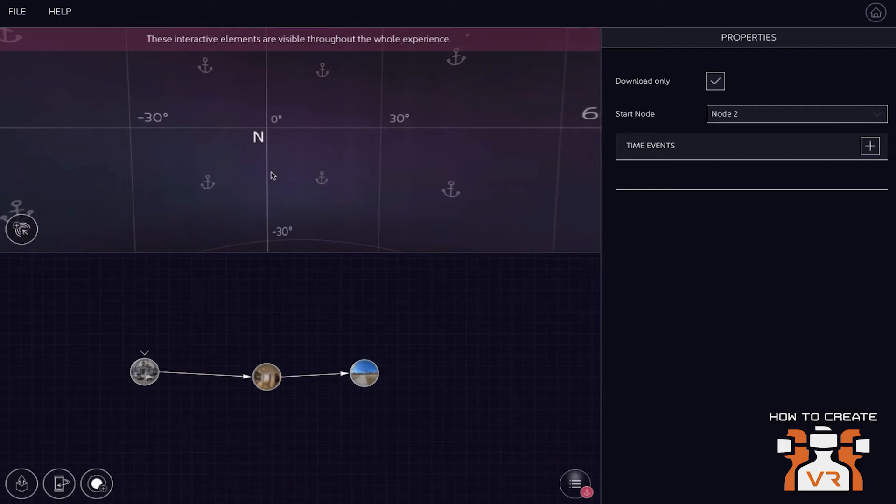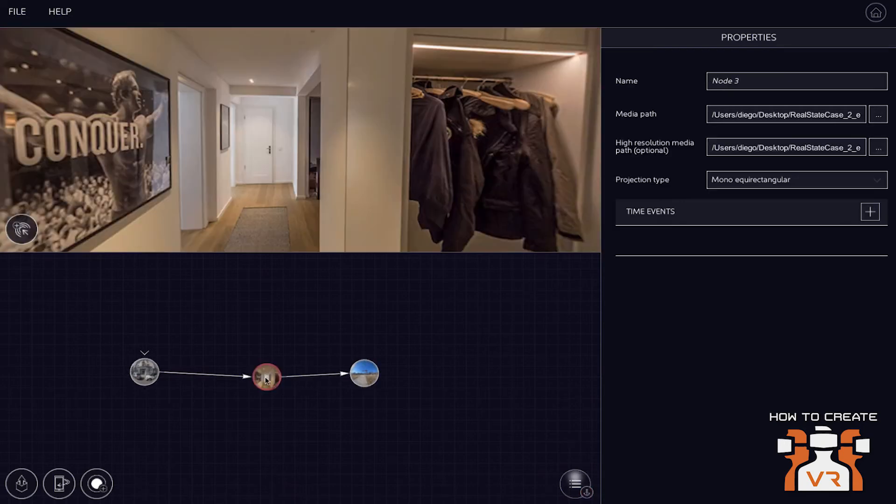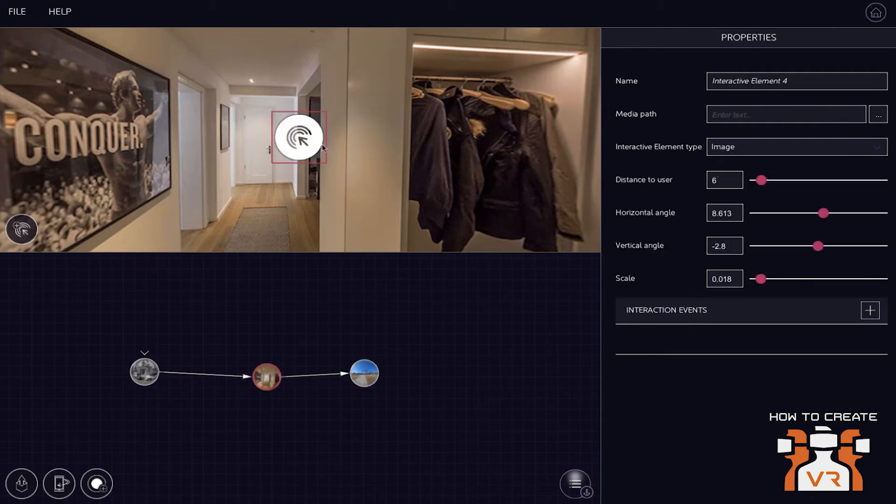And the one thing that's also oftentimes used is like background music. So you have music that's playing throughout the whole experience and doesn't start over and over again when you switch the scenes. Right, right. That makes sense. Very cool.